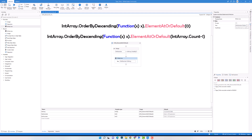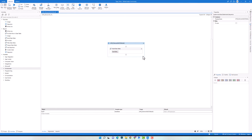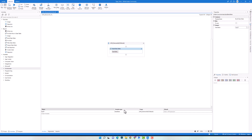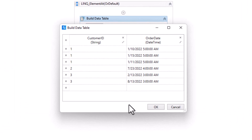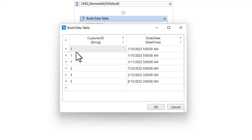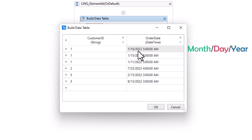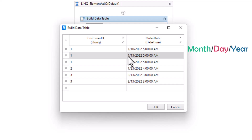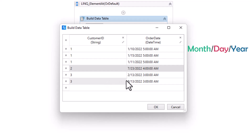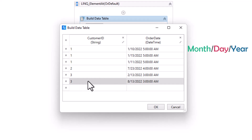Let's now move on to the next example about data tables. I want to show how to use the Group, OrderByDescending, and ElementAt operators together in a LINQ query. I have a BuildDataTable activity defining a data table with two columns: CustomerID and OrderDate. Different customers appear more than once with different dates indicating when they ordered. I want to write a LINQ query to get the newest date when each customer ordered — for example, customer 1 ordered three times, customer 2 once, and customer 3 twice.